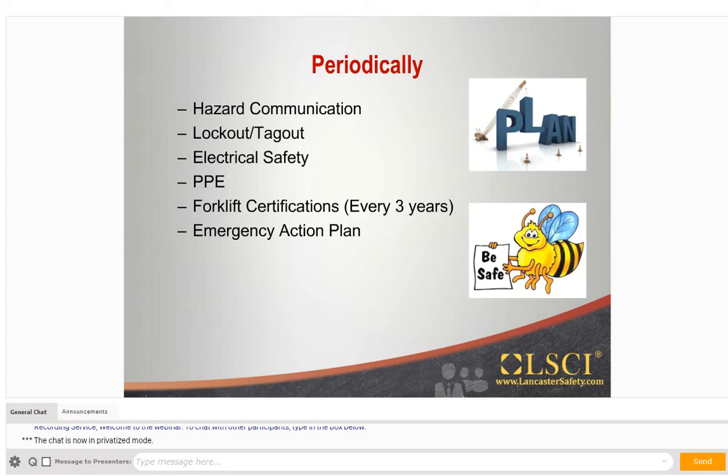Periodically, in this case, means training that is required at least once a year or at a specific frequency such as forklift certification. Listed above are some of OSHA's safety training topics that are required to be reviewed at a periodic frequency.